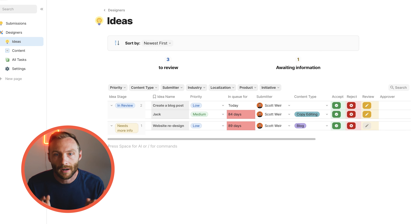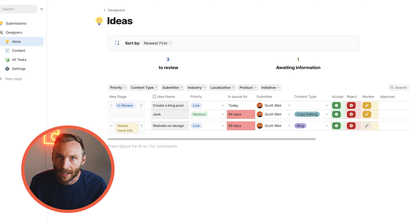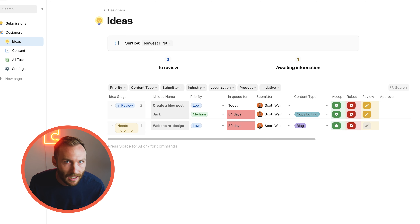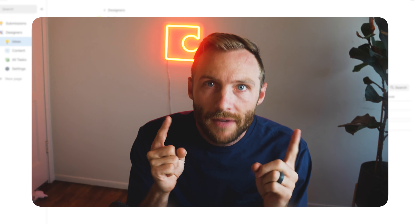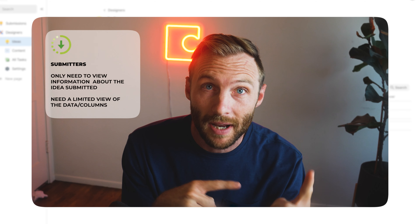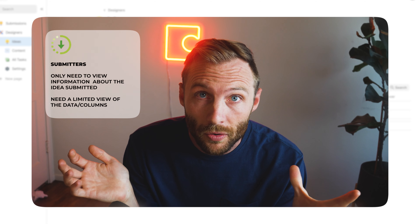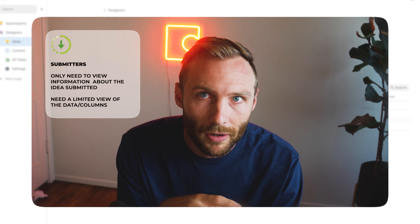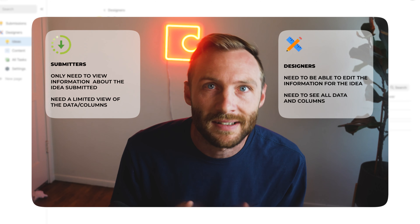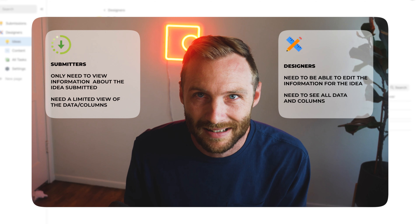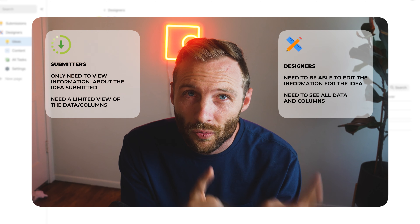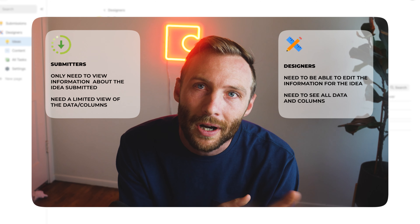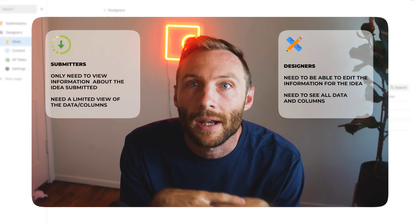Let's set the stage. What's on screen are ideas — submissions that need to be worked on. In this example, they are assets to be generated: logo designs, emails, or header images. There are two distinct roles: submitters, who just need to see their submission and its status, and designers, who are responsible for the tasks themselves. These two roles need to see different things.